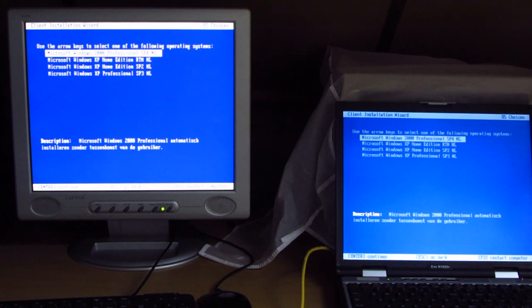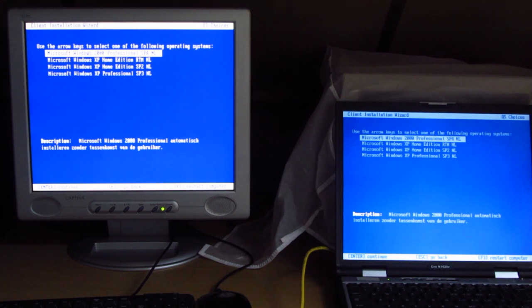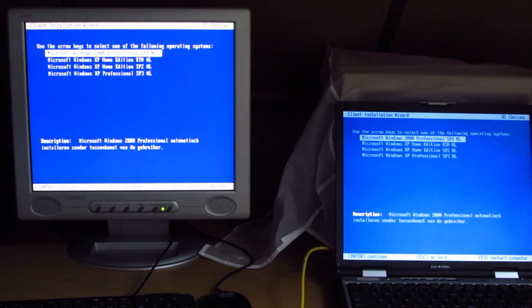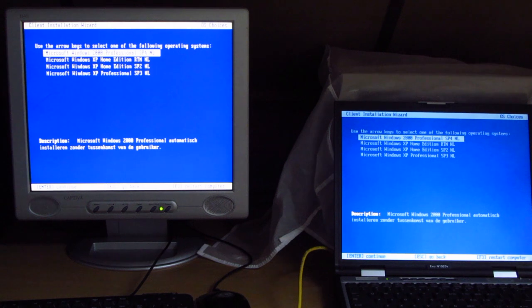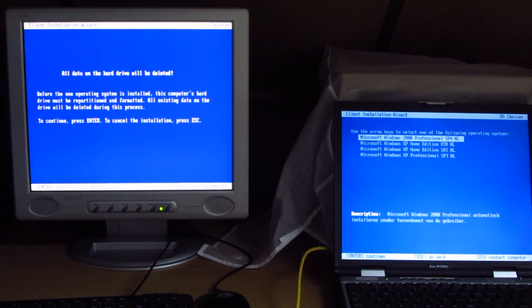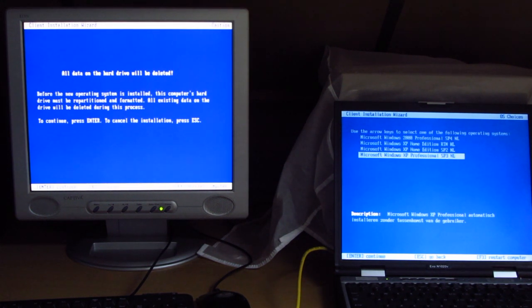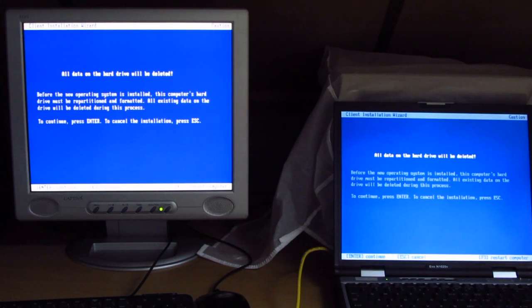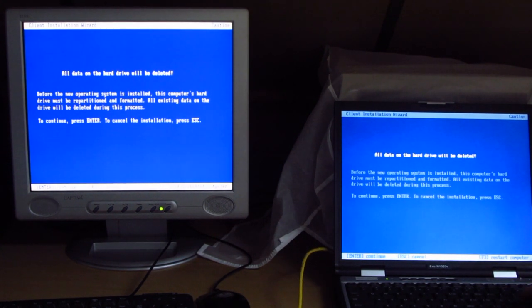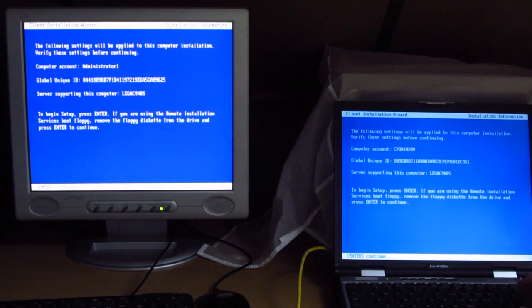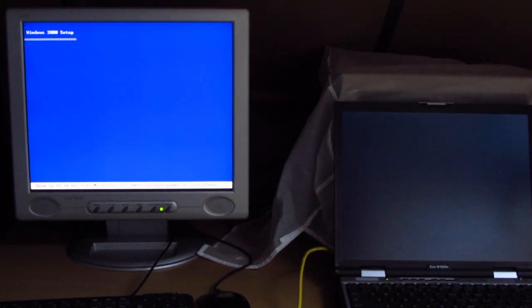We're going to go with automatic setup. And here we can choose a couple of images that I've stored on here. The top one is Windows 2000 Professional Service Pack 4 in Dutch. The second one is XP Home RTM in Dutch, XP Home SP2, and XP Professional Service Pack 3. So on the IPAC, we want Windows 2000 Pro because that's what I've got a license for. I will probably put Windows XP on it at some point, just to test it. I'm going to put XP Pro SP3 on the EVO here. So let's press the enter key. And once more.